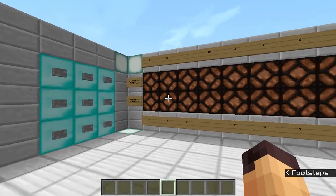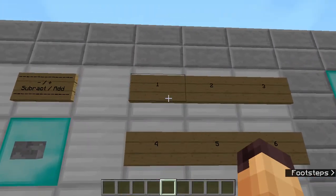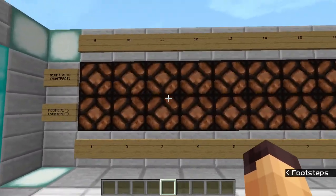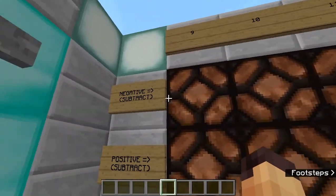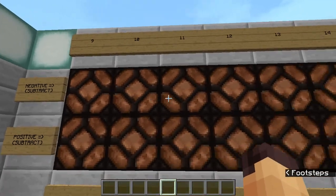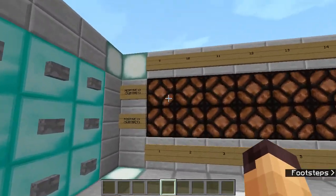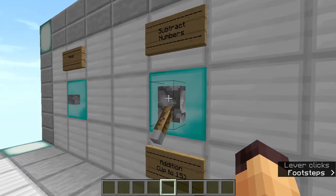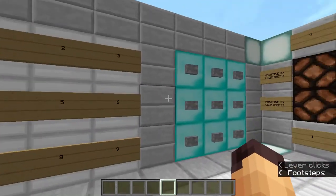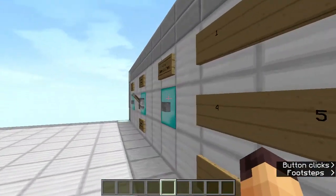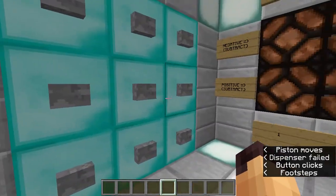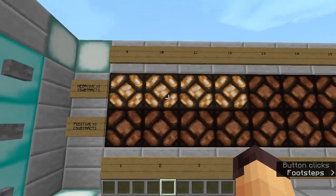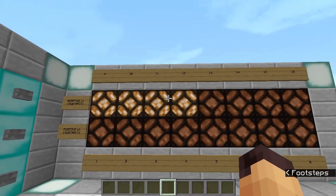Some of you might be thinking: what if we do something like 1 minus 5, which gives a negative answer? This calculator handles that as well. This top row is the negative number row, so if you get any negative answer it will be displayed there. Let's switch back to subtract mode and do 2 minus 6, which should be minus 4 — and we get the 4 on the negative number row.